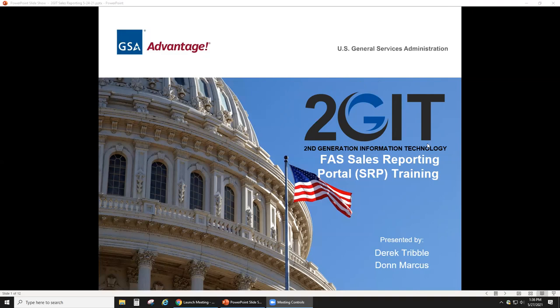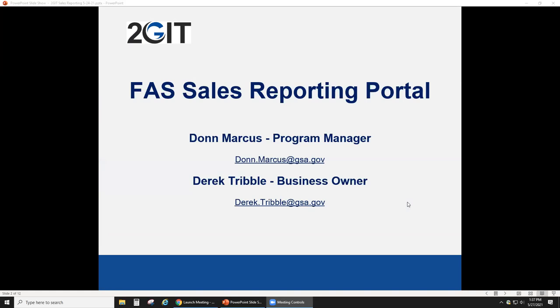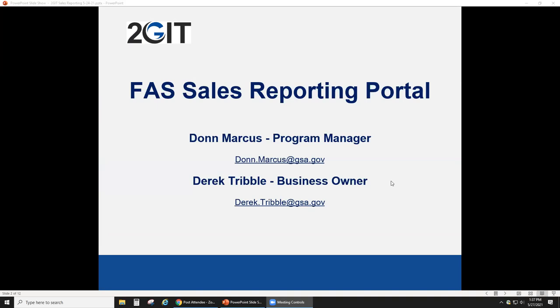Good afternoon everybody, thanks for joining. We did have a technical issue getting ramped up, but let's jump right into it. What we're going to be discussing today is your new BPA to-Get contract and the fact that you have a quarterly reporting parent contract. My name is Derrick Tribble, I'm the business owner for the FAS SRP. Along with me today, providing the demo, is Don Marcus, the program manager for the FAS SRP.